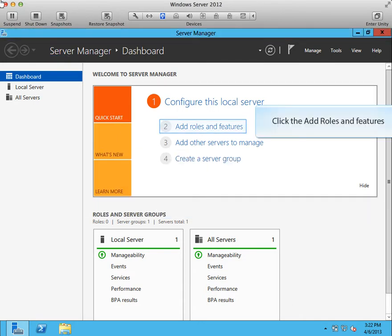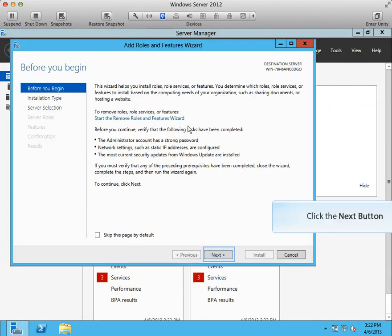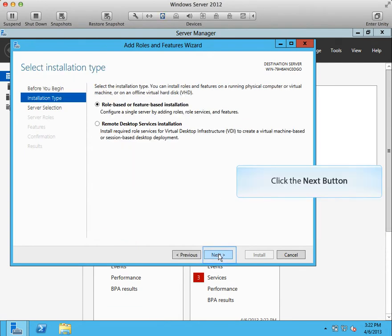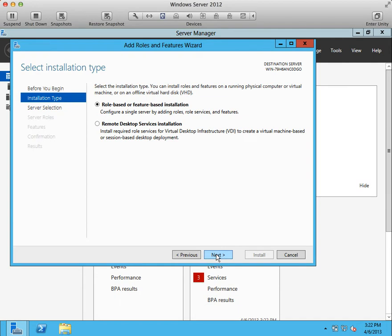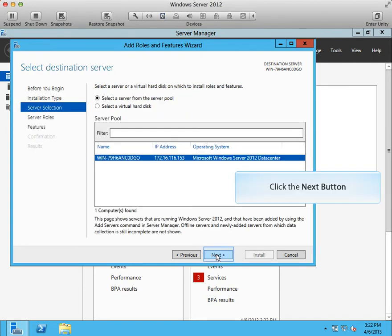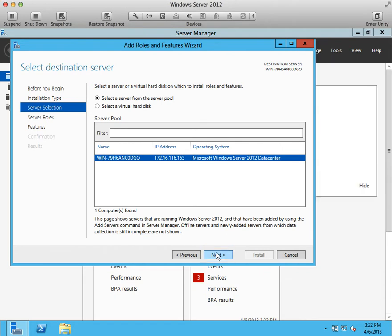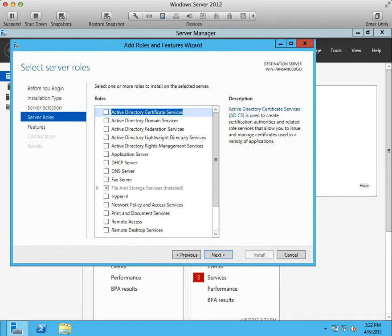Click the add roles and features. Verify that the role-based or feature-based installation option is selected, then press the next button. Make sure that the correct server is selected from the pool of servers and click the next button.